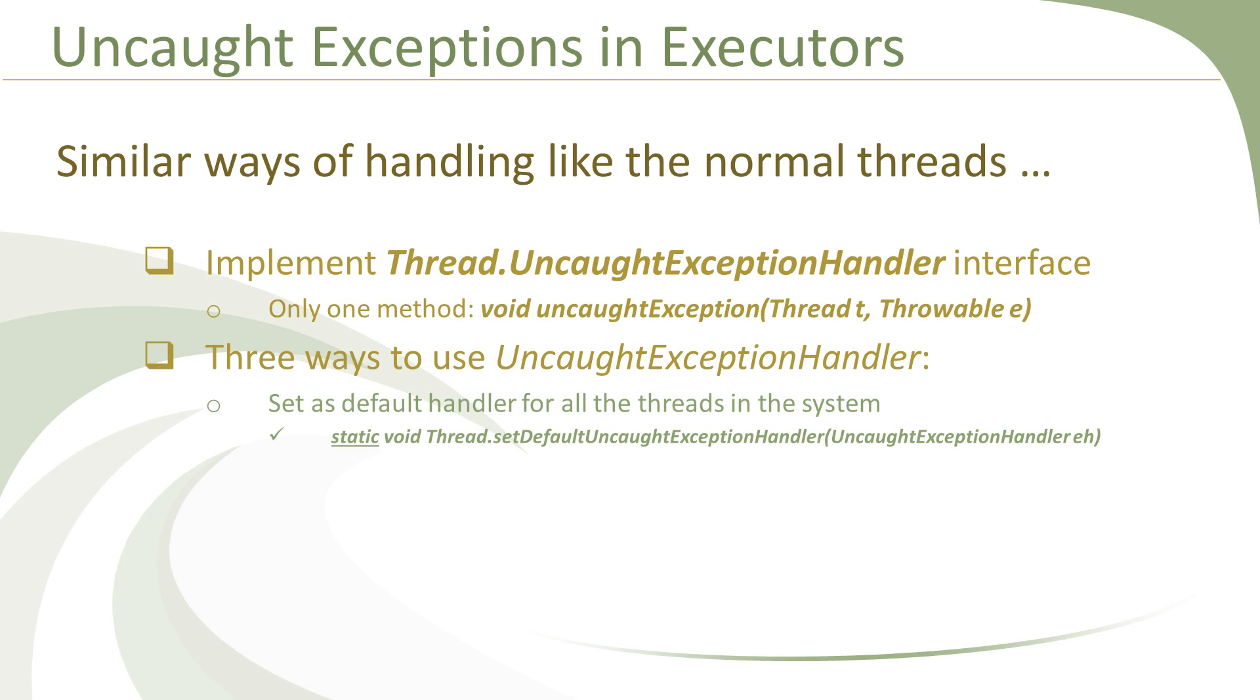For executors, this means that if you create multiple executor pools in your application, then each thread in each of these pools will be serviced by this same instance of UncaughtExceptionHandler for handling the exceptions. Moreover, if you have some normal threads also created in your application with no custom handlers, then those threads will also be serviced by this handler instance only.